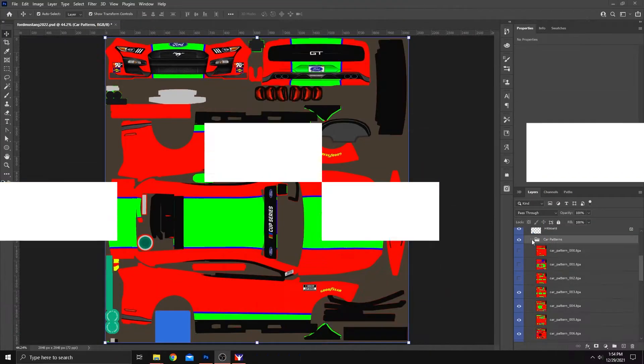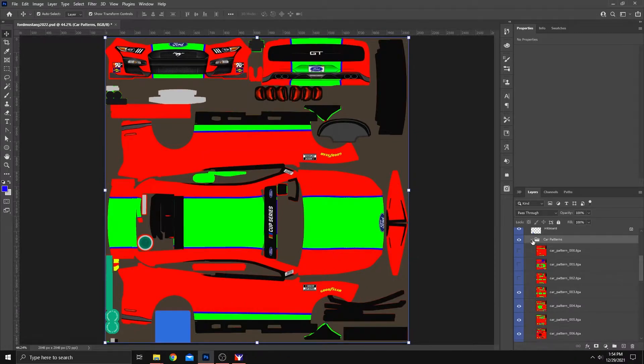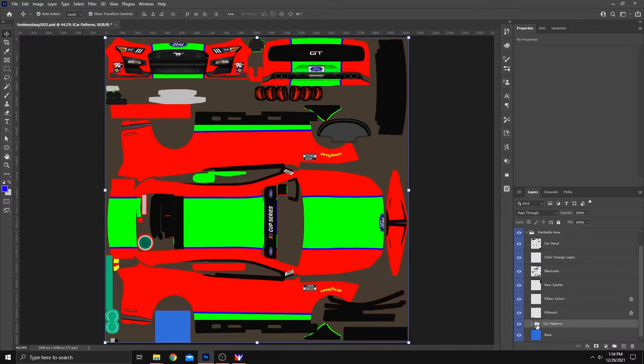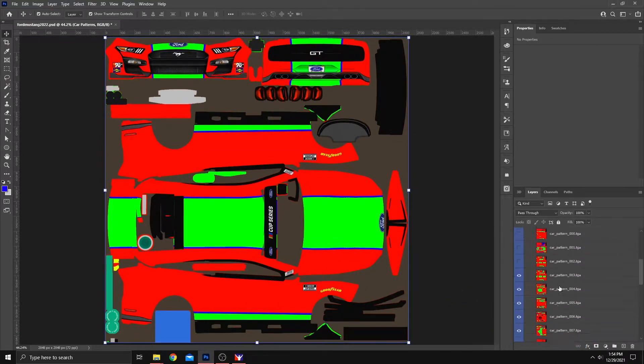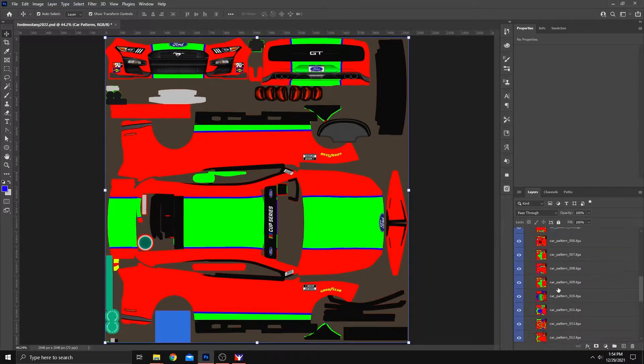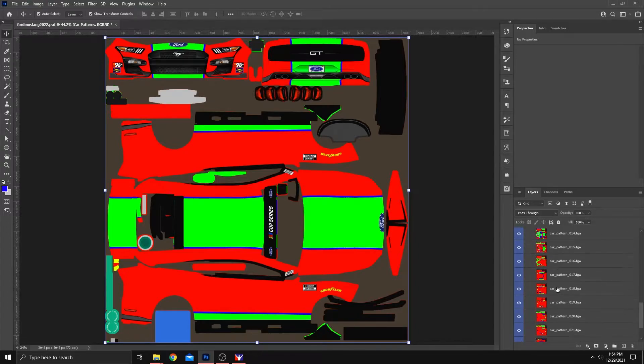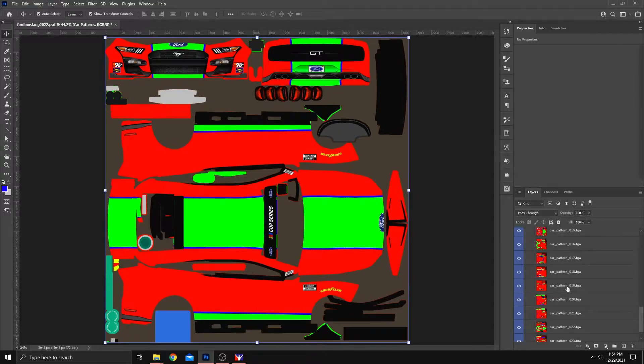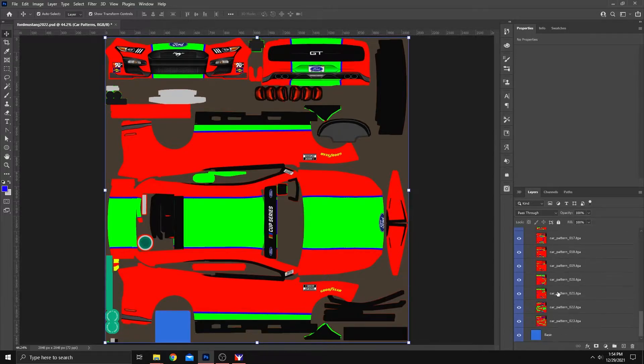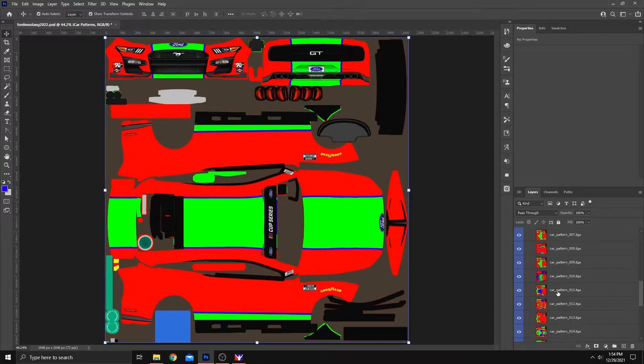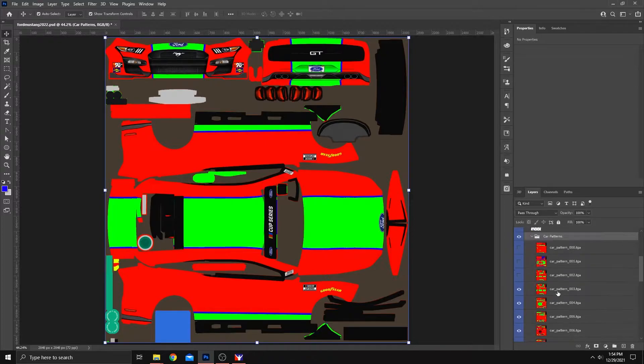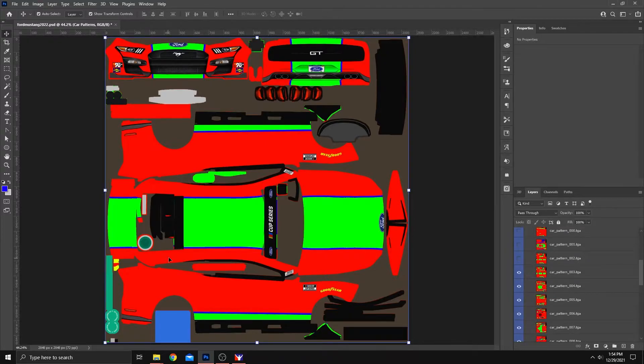Okay, we're going to open the car patterns folder that you see right here. And you can choose any number of patterns that are listed in here. There's some more than others, depending on the car. But we're going to go with this one for demonstration purposes.